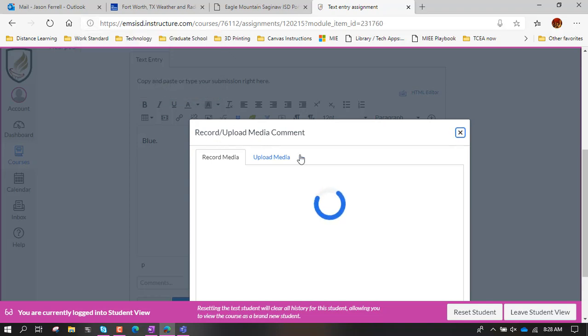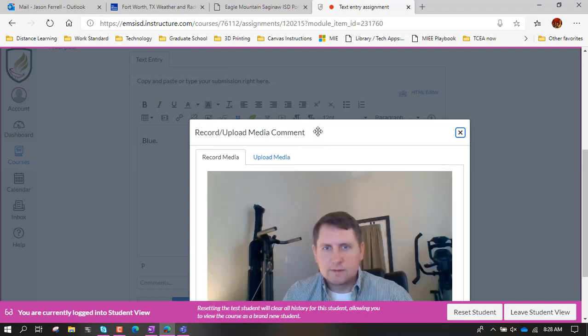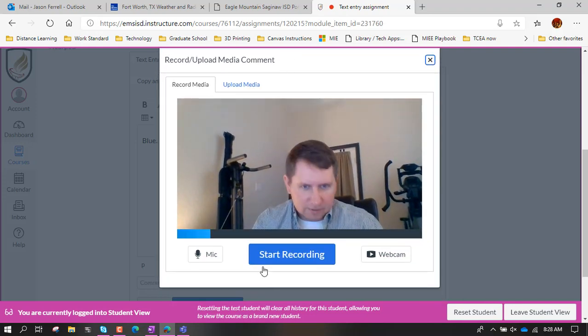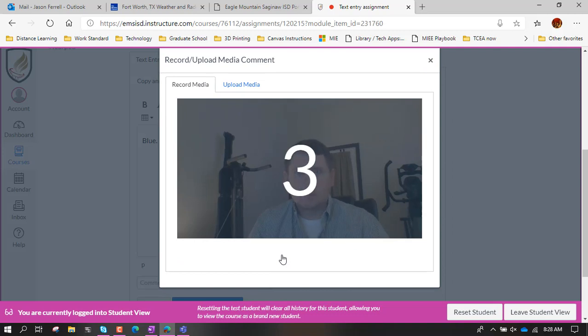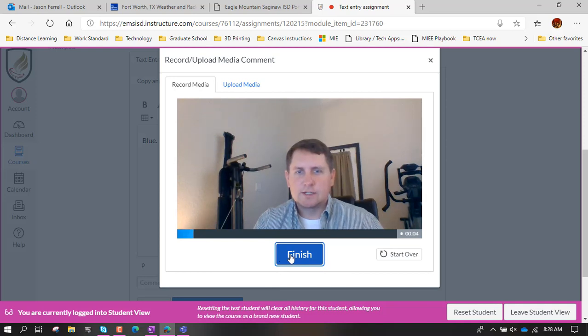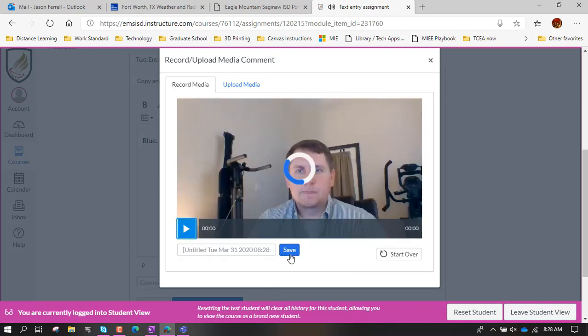And then tada, it shows me hello. So now I can start recording. Three, two, one. Hello teacher, I am doing an assignment and this is the correct answer. And then finish when I'm done. You can preview it, you can give it a name. I'm not caring about any of that so I'm just gonna hit save.